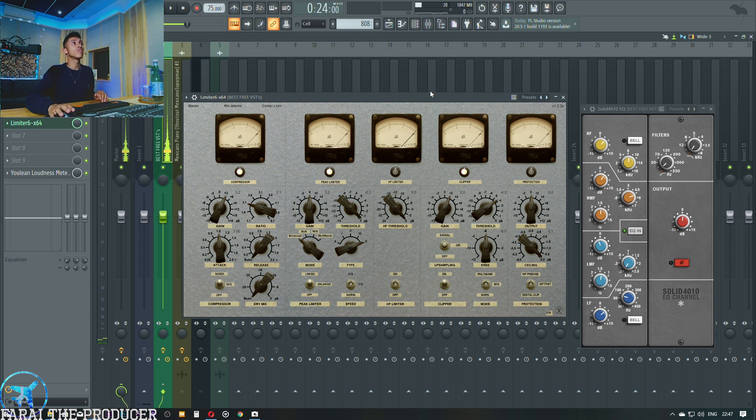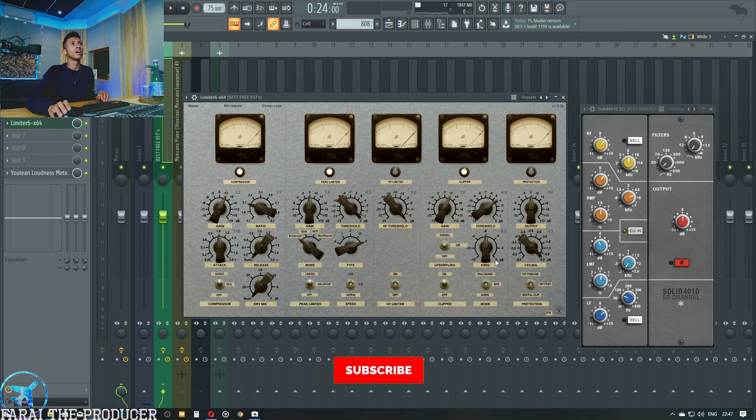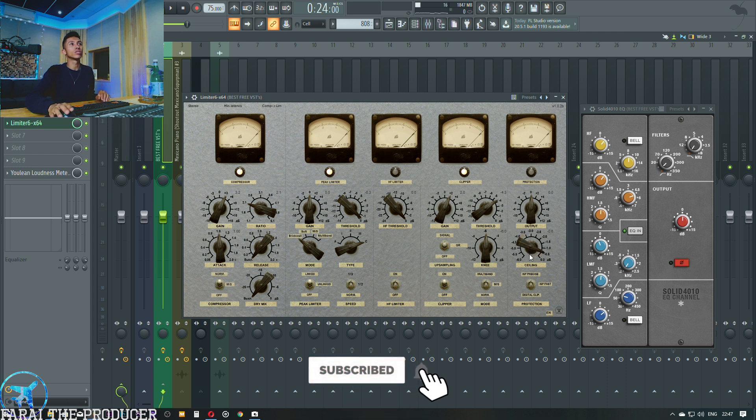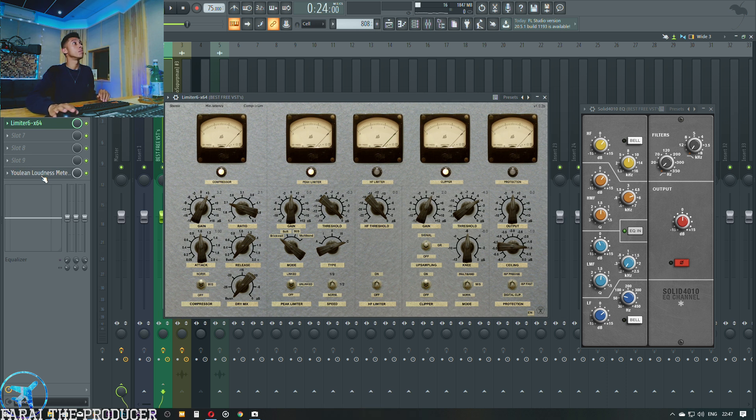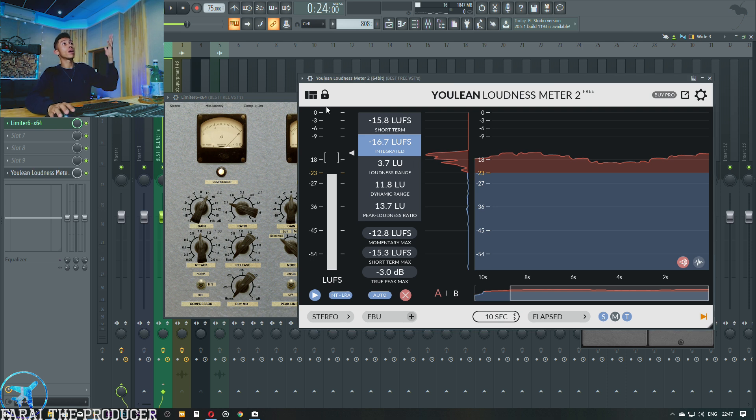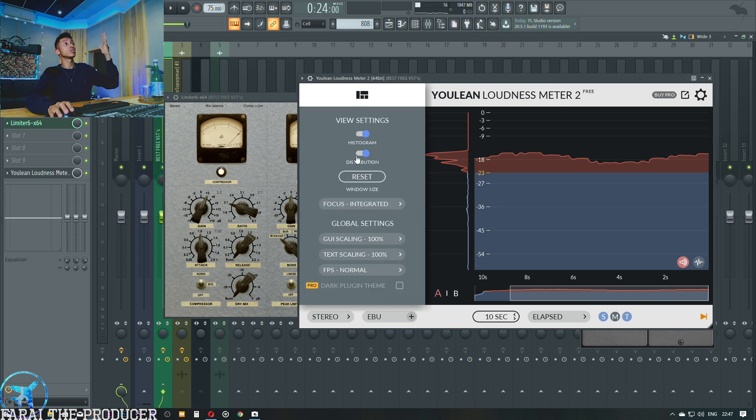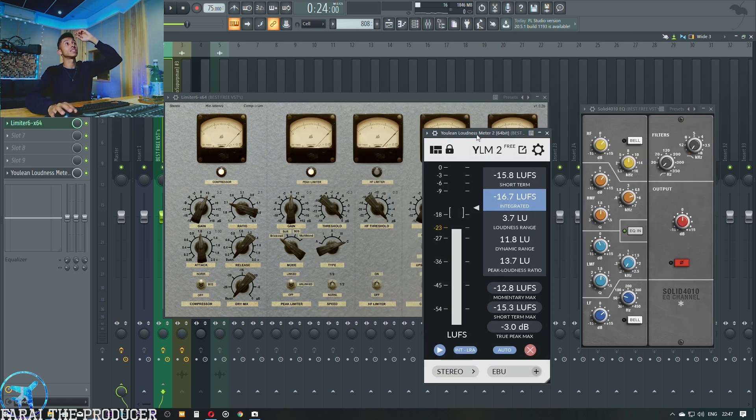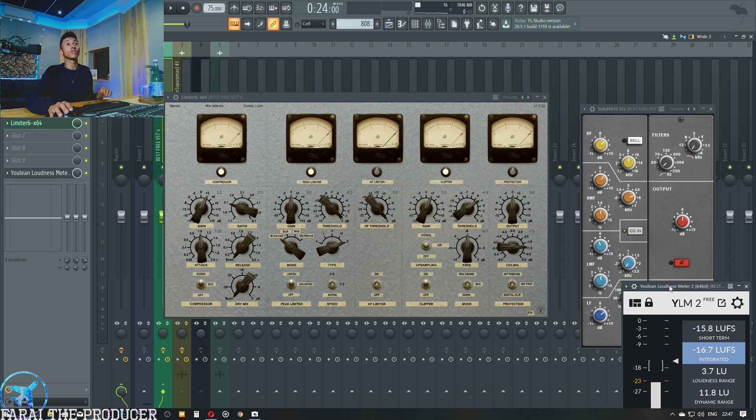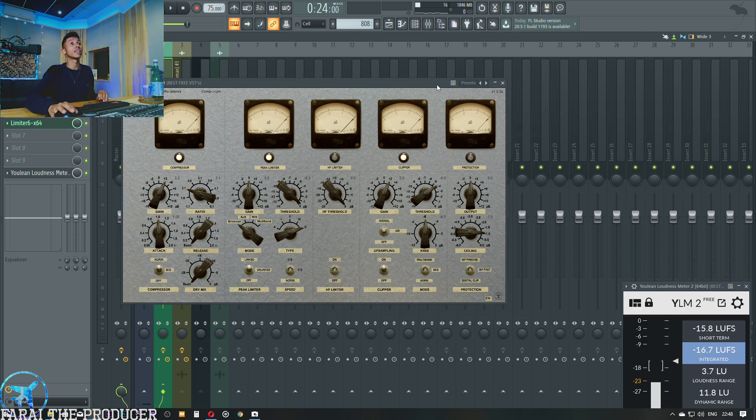That sounds damn good to me. All we need to do right now is lift the level of it. Output level, then we've got a ceiling. So I'm going to set it to like minus one for the sake of this video because we're going on YouTube. Then I'm going to increase the level until it's loud. Now we can pull up our Youlean loudness meter. Let's try and aim for minus 14 LUFS, loudness units with reference to full scale.